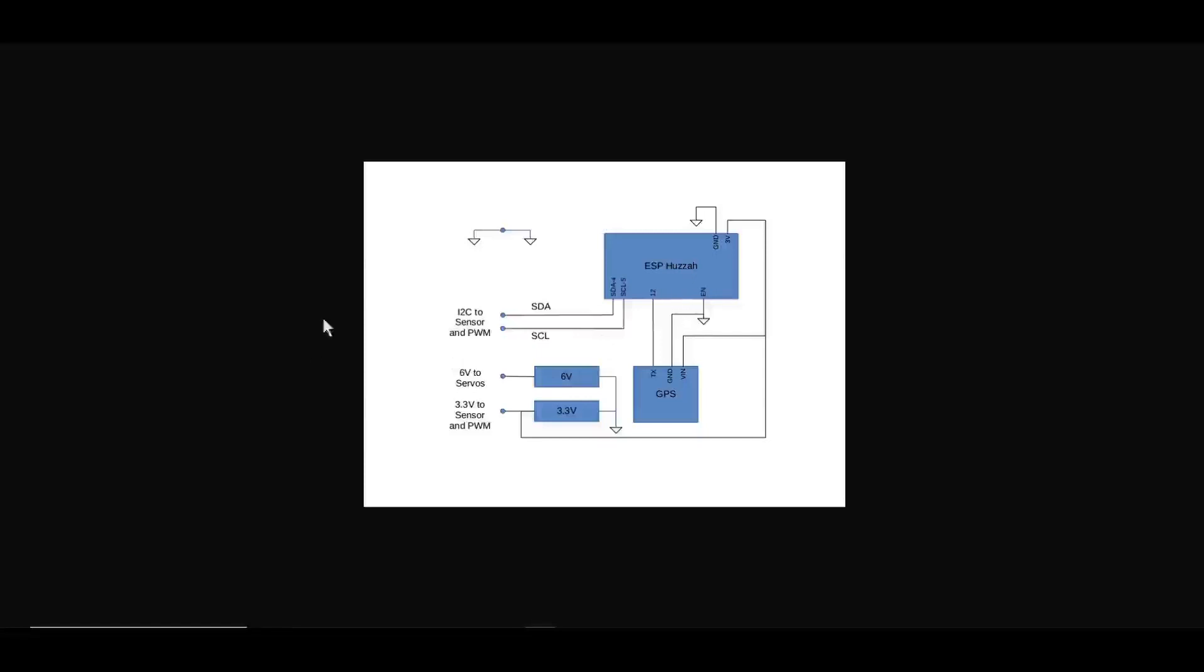This is a wiring diagram to the I2C to the sensor and pulse width modulation for the servos, 3.3 volts of power supply to the sensor and PWM board, 6 volt power supply to the servos.